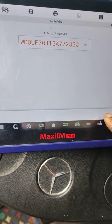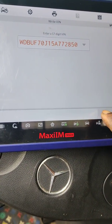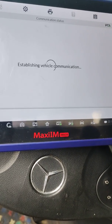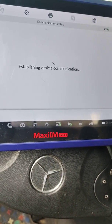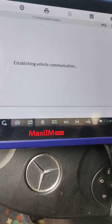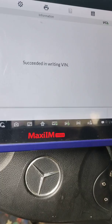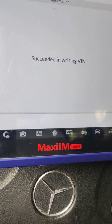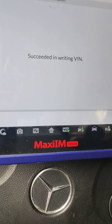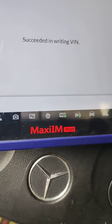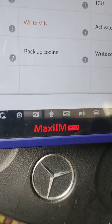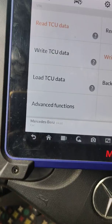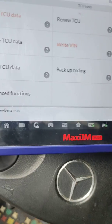Then click OK. Can you see — success in writing VIN via OBD! Let's go back and read the data again.